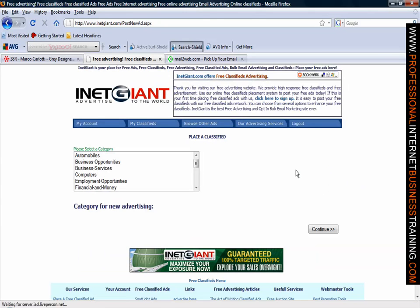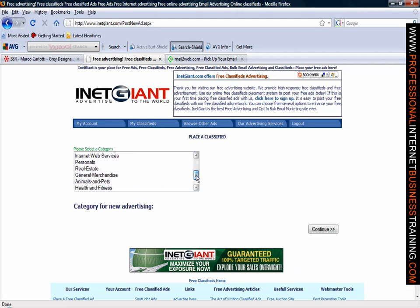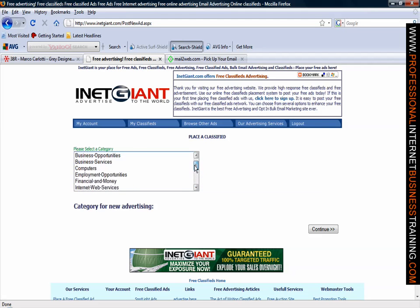We have a choice of categories which we can place: cars, business services, computers, personals that would be dating, miscellaneous, animals and health.